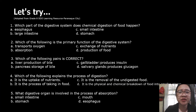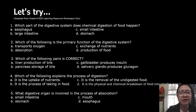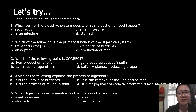For the 'Let's Try' part of your module, answer these questions. Number one: which part of the digestive system does chemical digestion of food happen? A. Esophagus, B. Large intestine, C. Small intestine, D. Stomach. Number two: which of the following is the primary function of the digestive system? A. Transport oxygen, B. Absorption, C. Exchange of nutrients, D. Production of food.